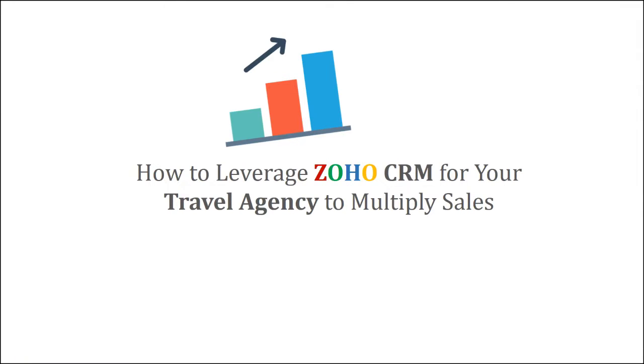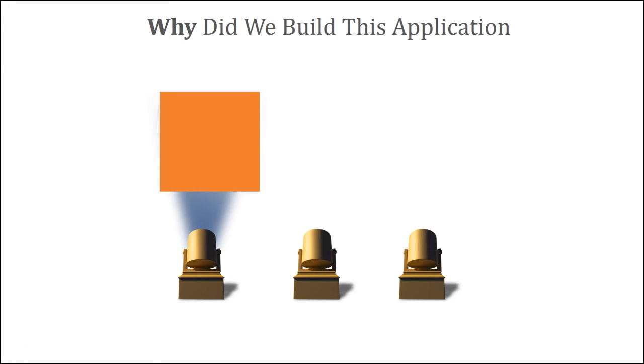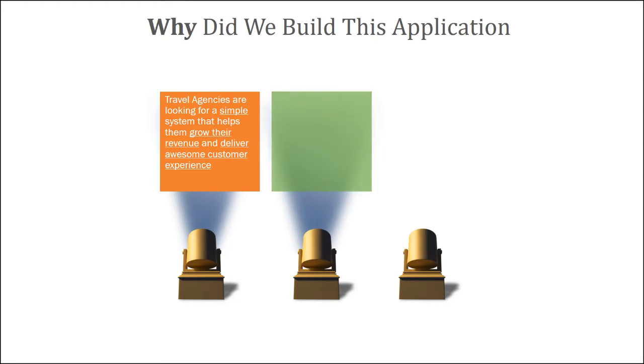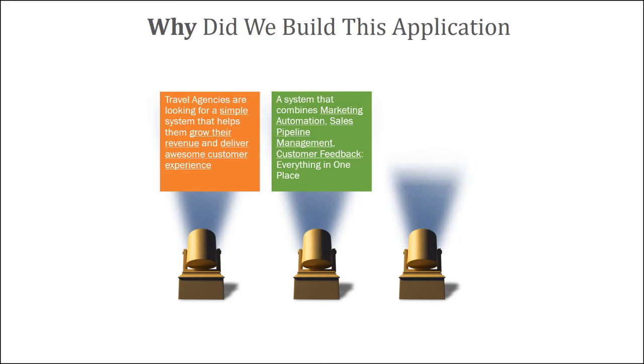Thanks so much for watching this video. Before we talk more about this application, it is super critical for you to know why we built this application in the first place. Reason number one, travel agencies have been looking for a simple system that helps them grow their revenue and deliver awesome customer experience. Also, they are looking for a system that can combine the marketing automation, the sales pipeline management, customer feedback, everything into one single place.